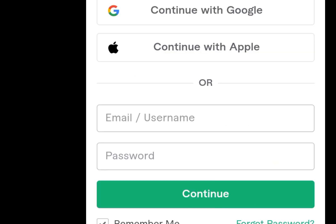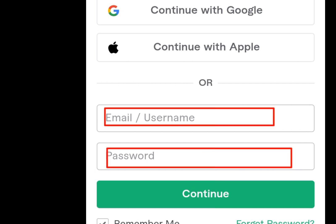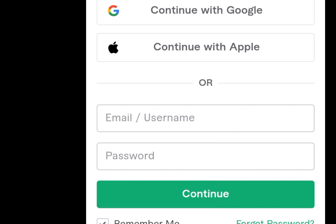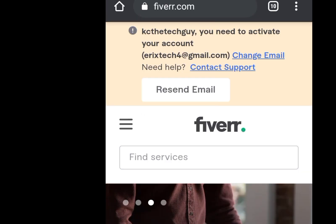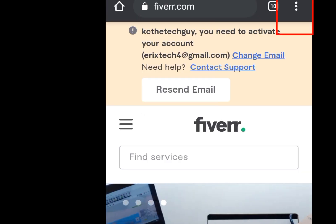Now after you've clicked continue, it will bring you here. Input a username, then input a password, and click continue. As you click continue it will bring you to the next page.